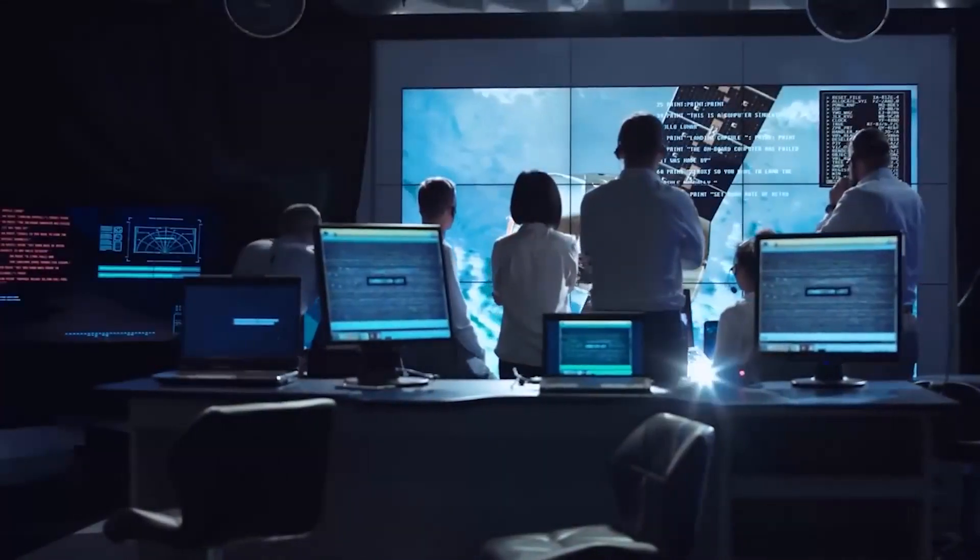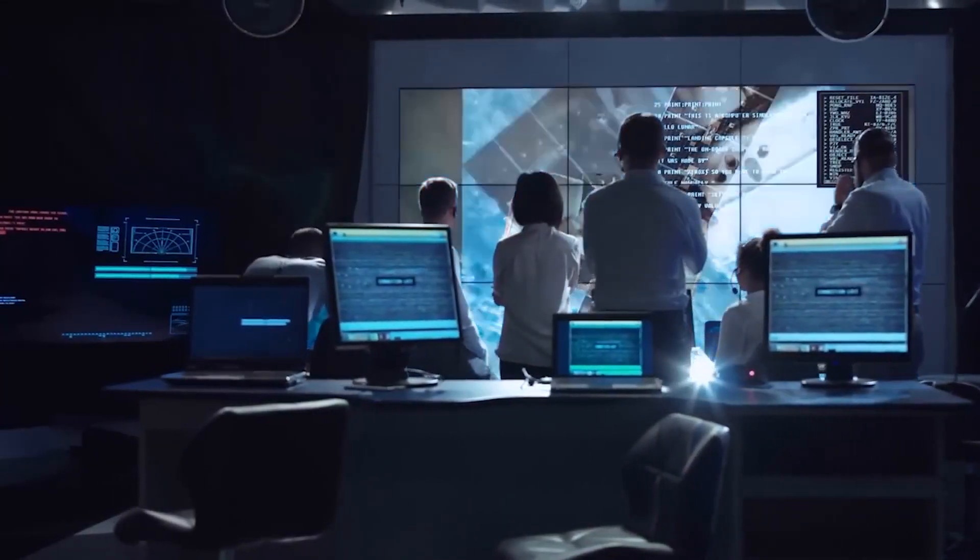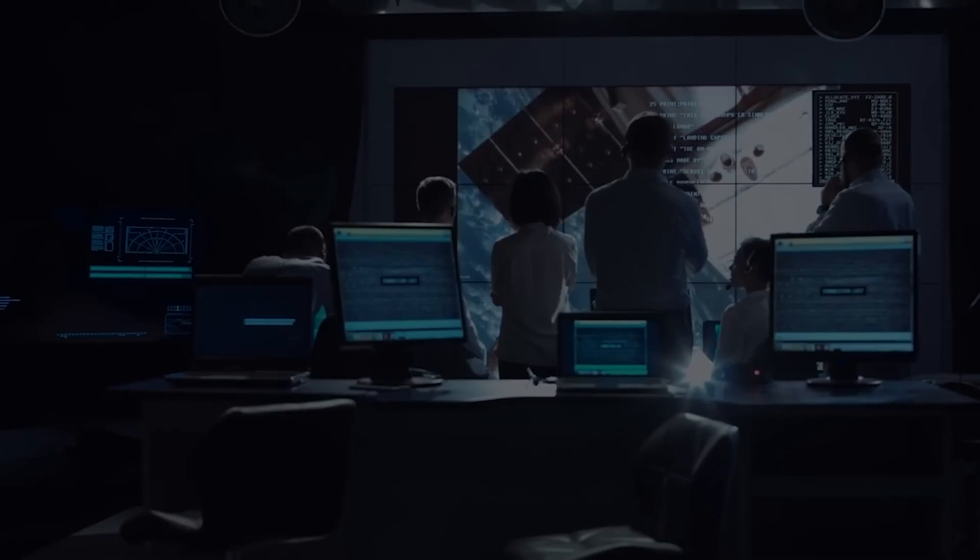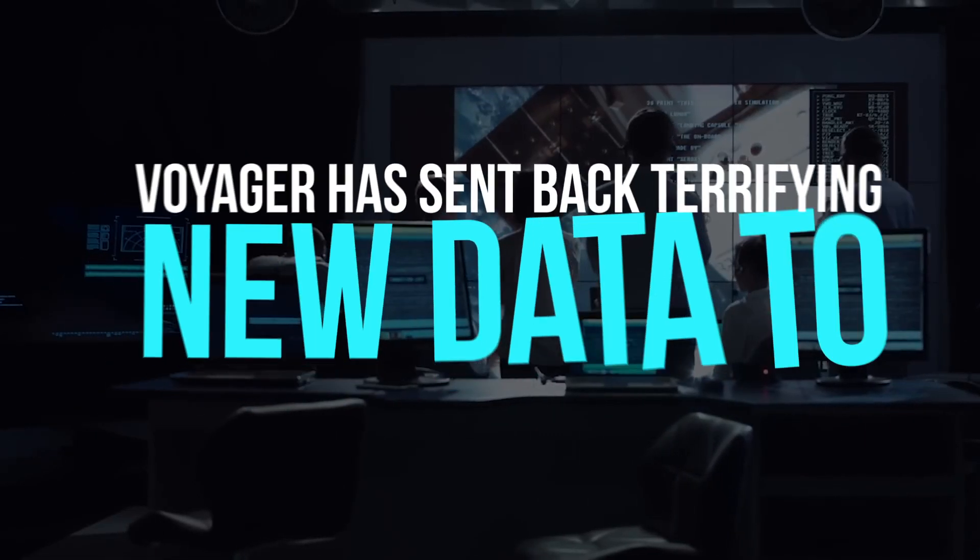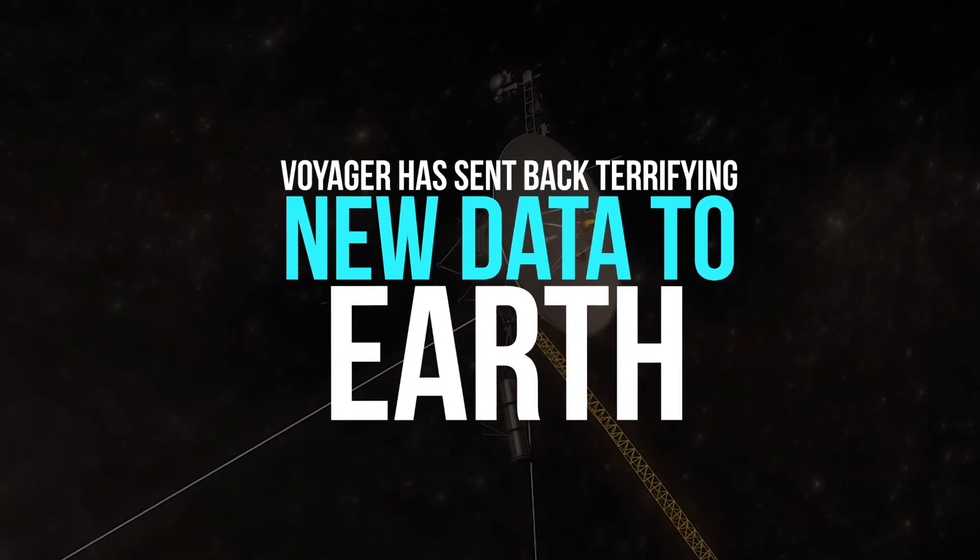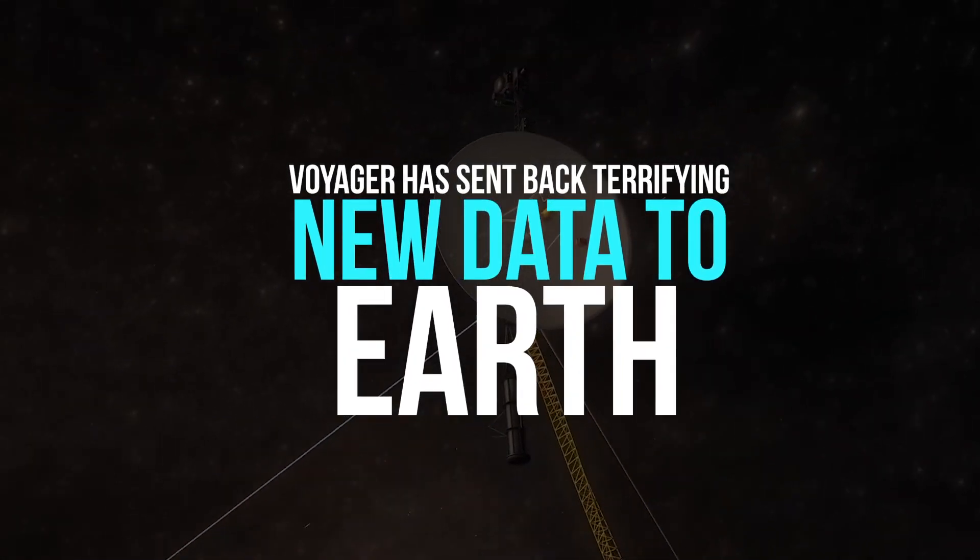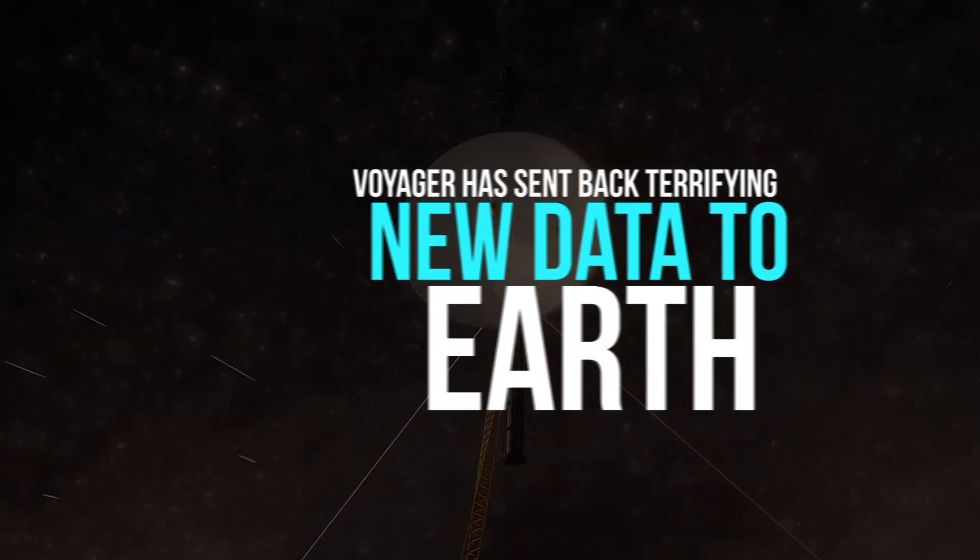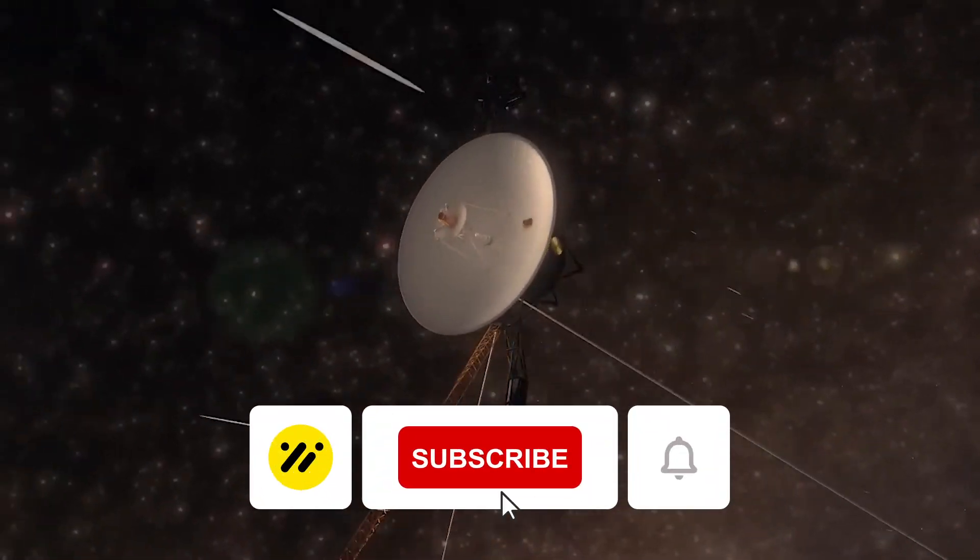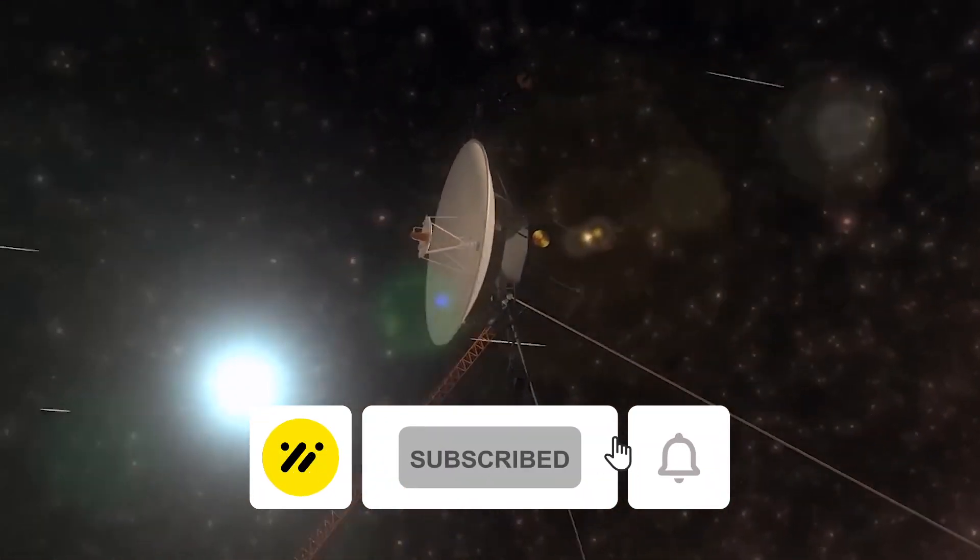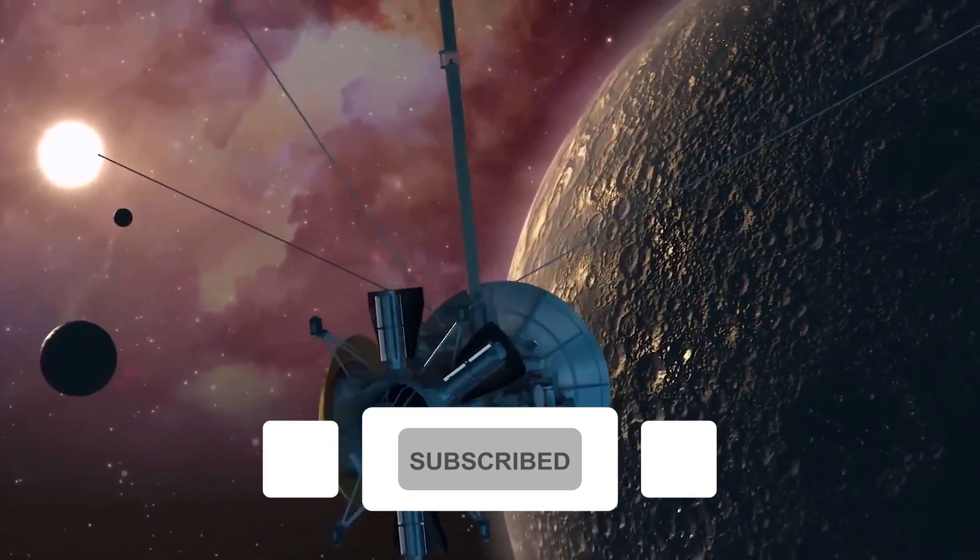Welcome to our channel, guys. In today's video, we'll discuss how Voyager has sent back terrifying new data to Earth. Before that, do subscribe to our channel if you haven't already.